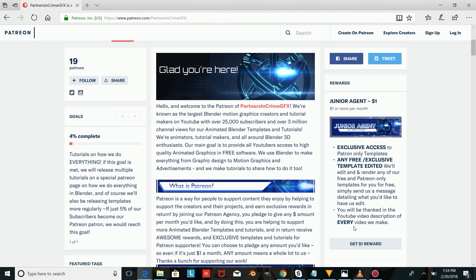By pledging just $1 a month, you can get any of our free or Patreon-exclusive templates, such as this one, edited and rendered for you.